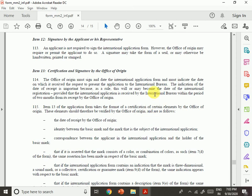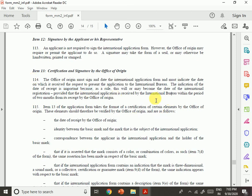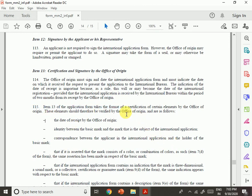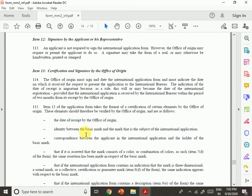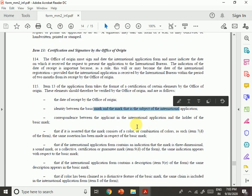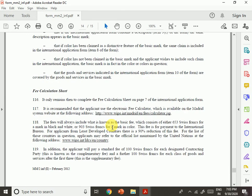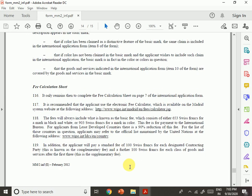Item thirteen is the certification and signature of the international application by the office of origin. The office of origin must sign and date the international application form and indicate the date on which it received the request to present the application to the International Bureau. First you apply to the office of origin in India, and then they forward it to WIPO. The date of receipt is important as it may become the date of international registration, provided the International Bureau receives it within two months of receipt by the office of origin.